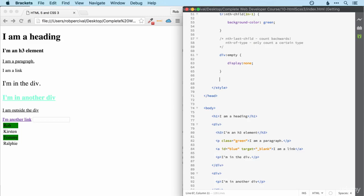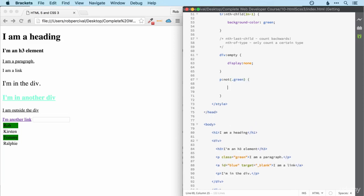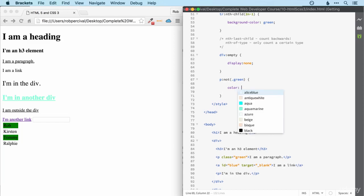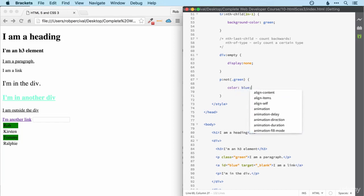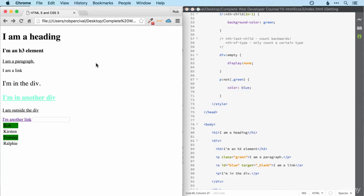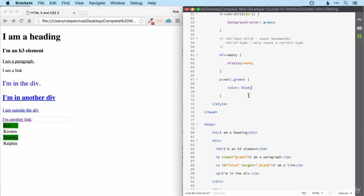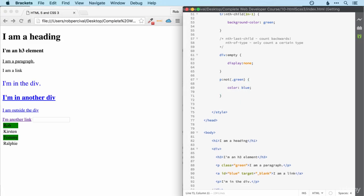We can use the NOT pseudo selector to select, for example, all the paragraphs that are not of a class of green. And maybe we want to make those blue. There we go. And we could use the pseudo selector on its own to select, say, everything that's not a div.